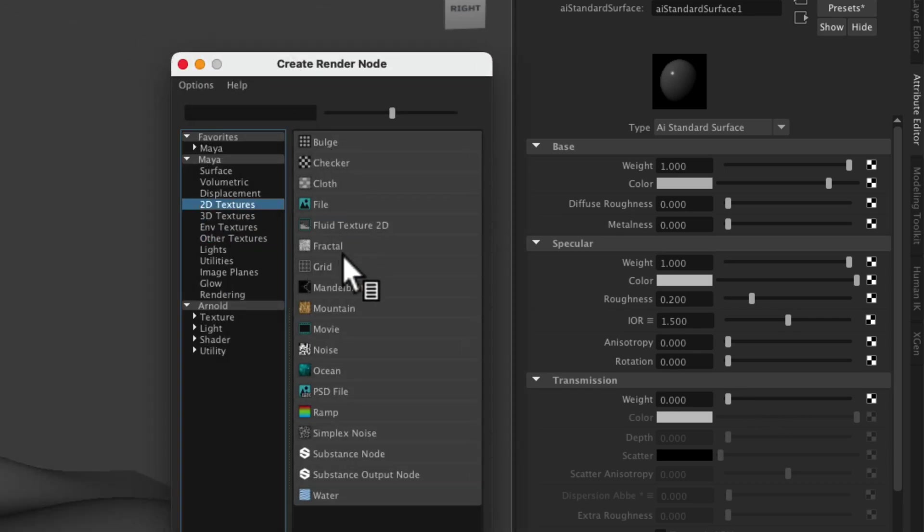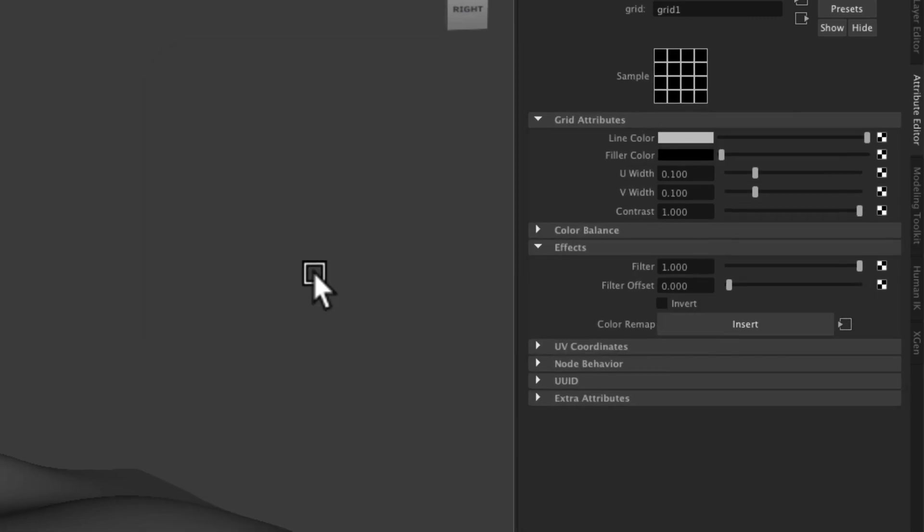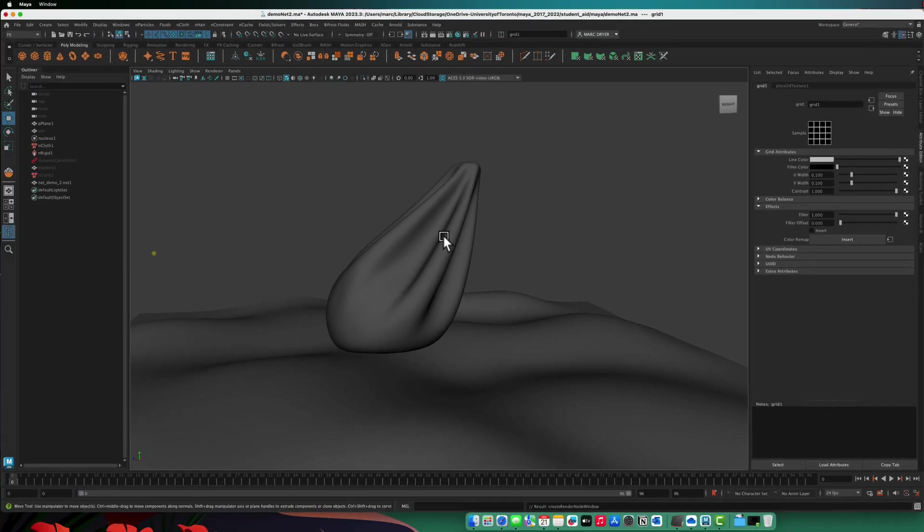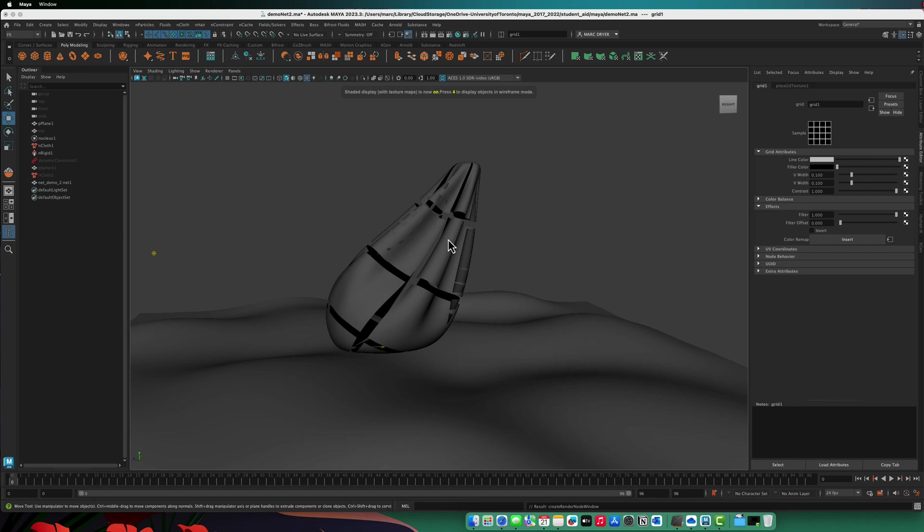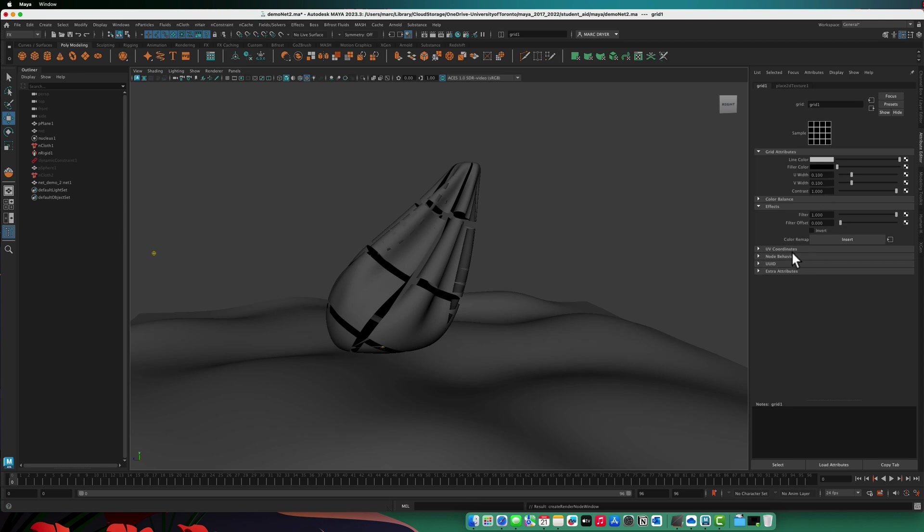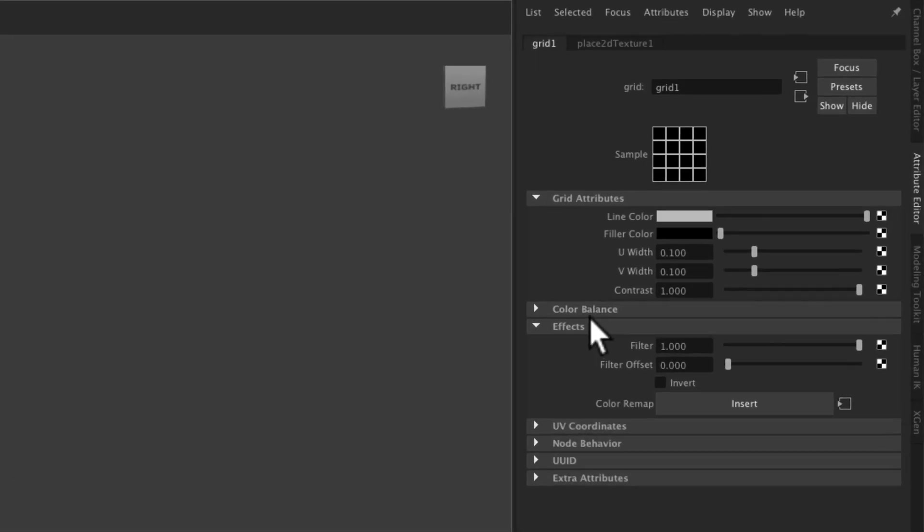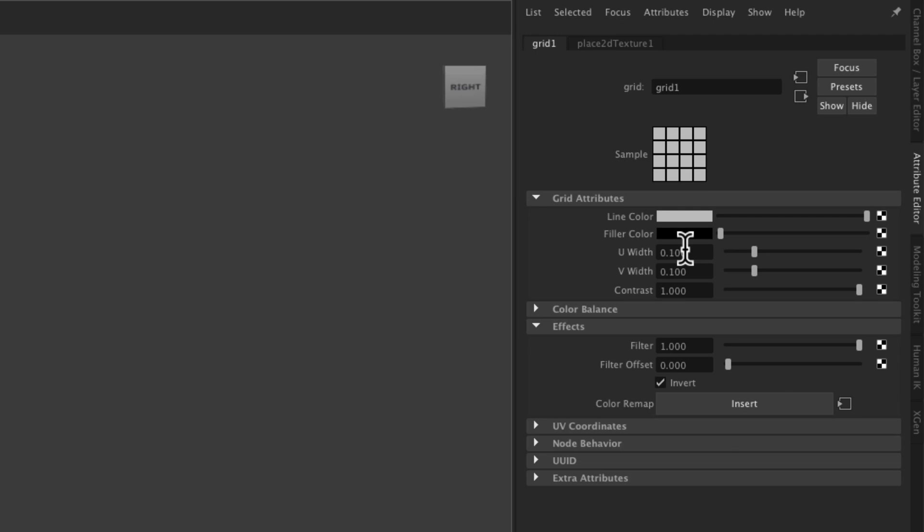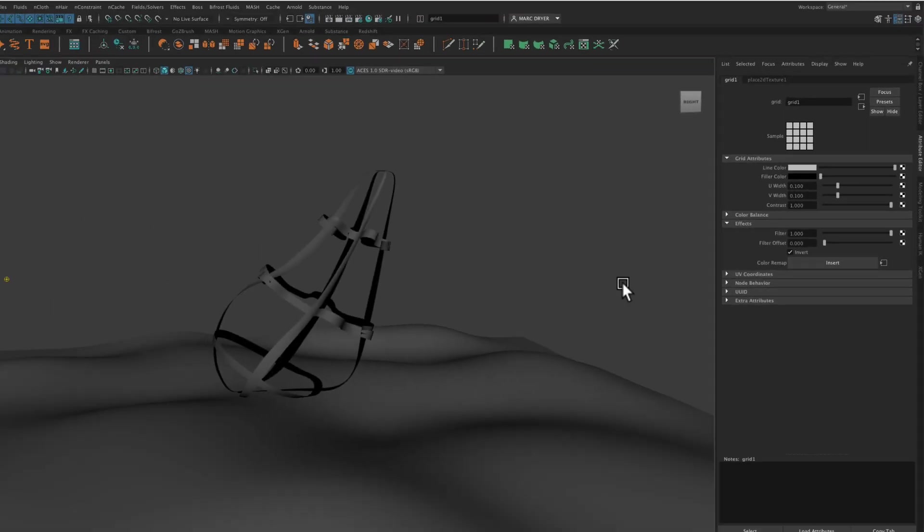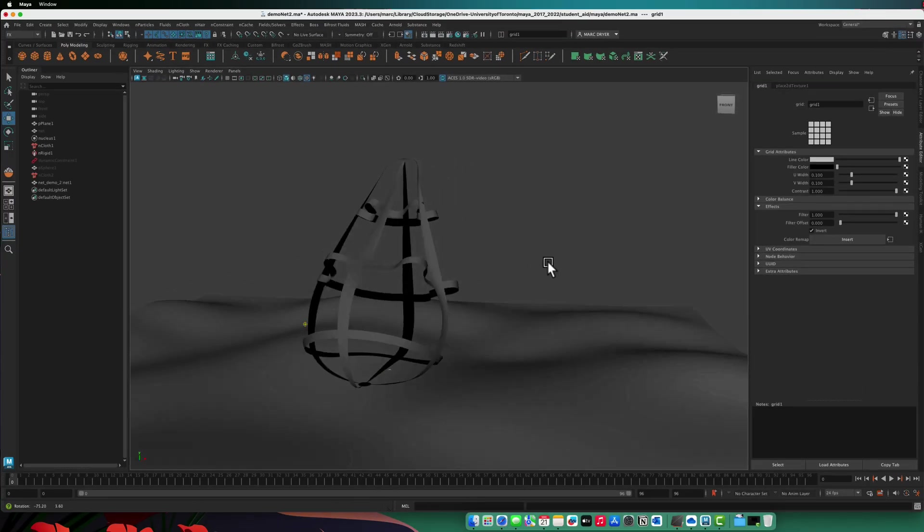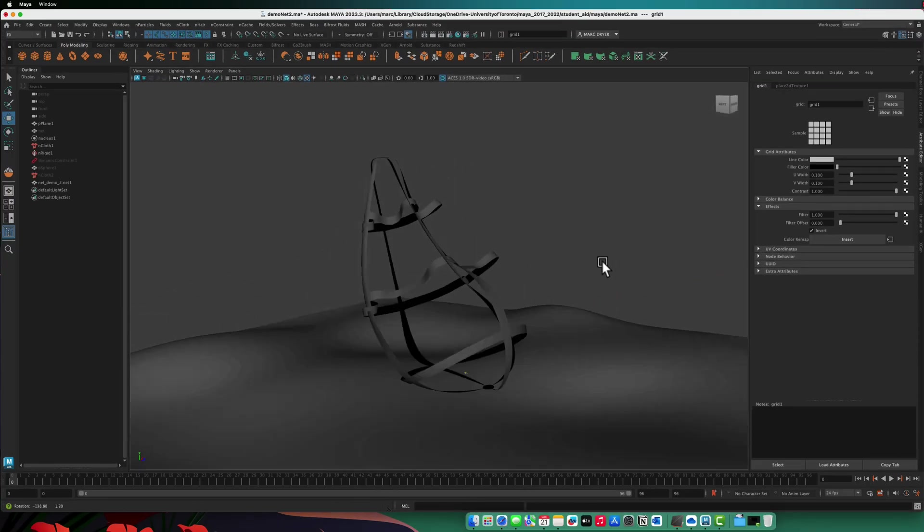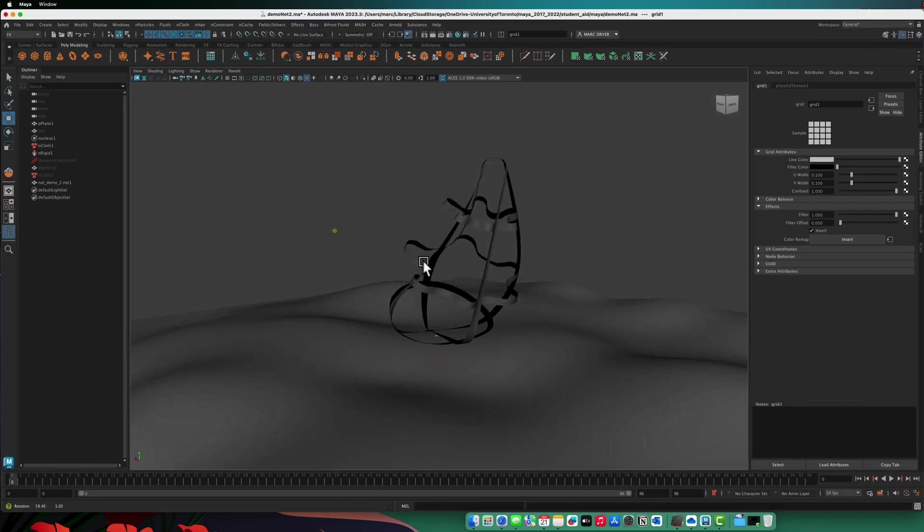And what we want to do is to put a texture on the transmission weight to make parts of it see-through and parts of it opaque. And the easiest one to use for this would be a grid. So under 2D textures, we have grid here. I'm going to hit 6 on my keyboard. So now you can see that white means it's transmissible, black means it's non-transmissive, so it's opaque. So this is inverted from what we want. So in the grid node under effects, we can just click on invert. And now we have it sort of acting the way that we want.